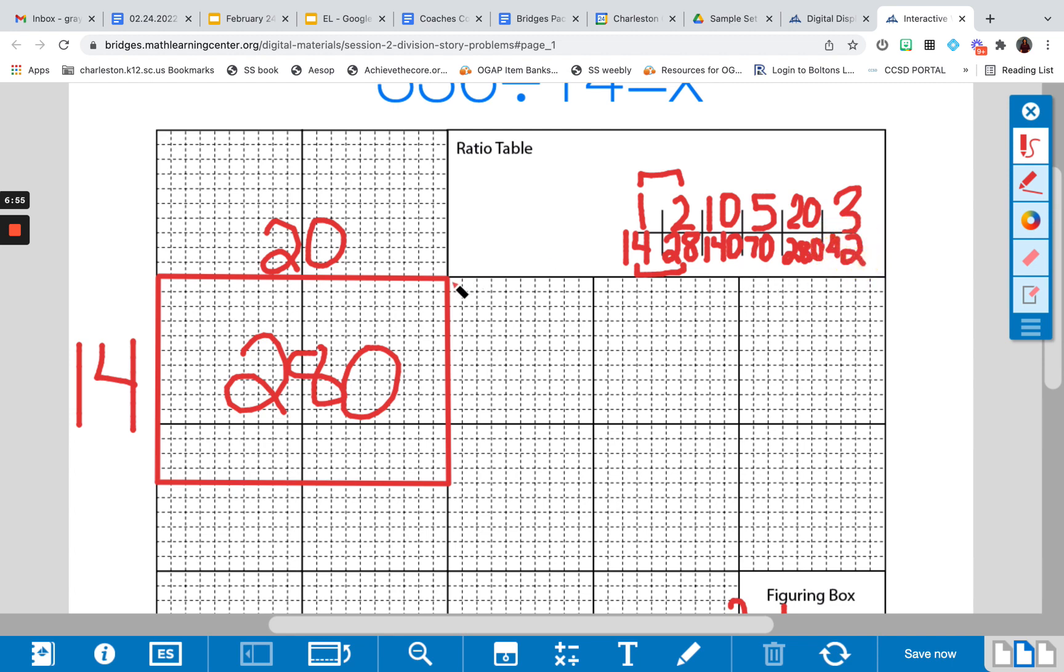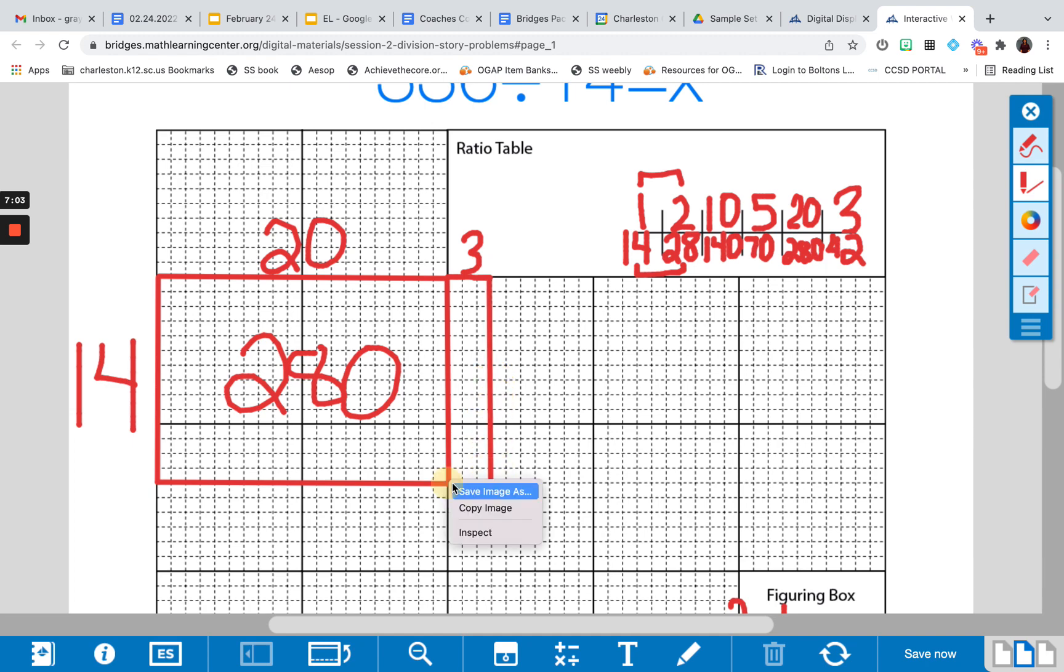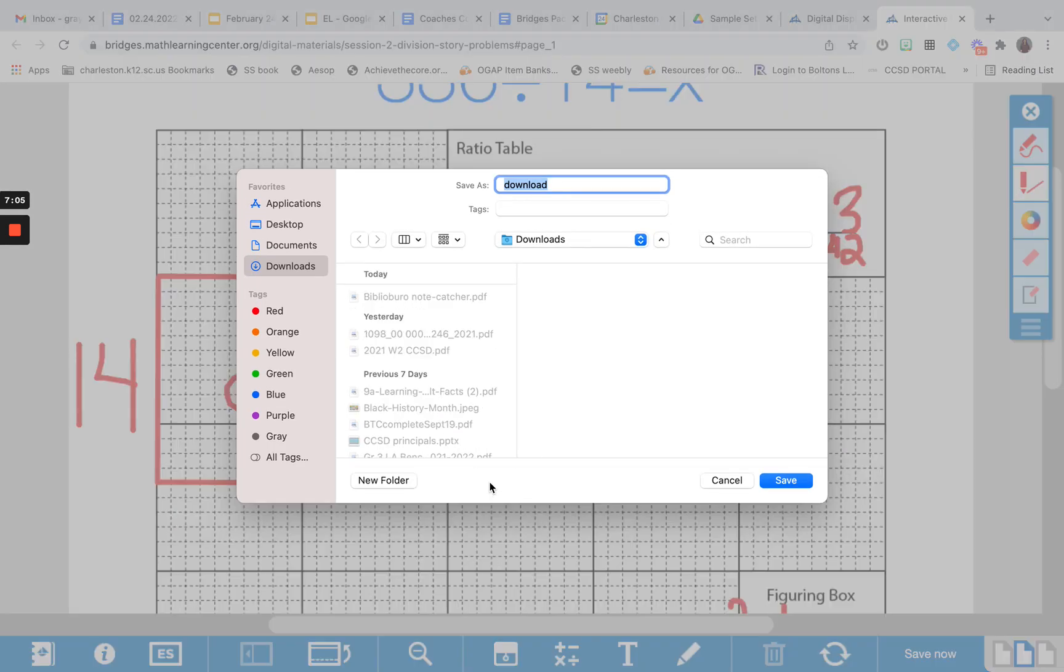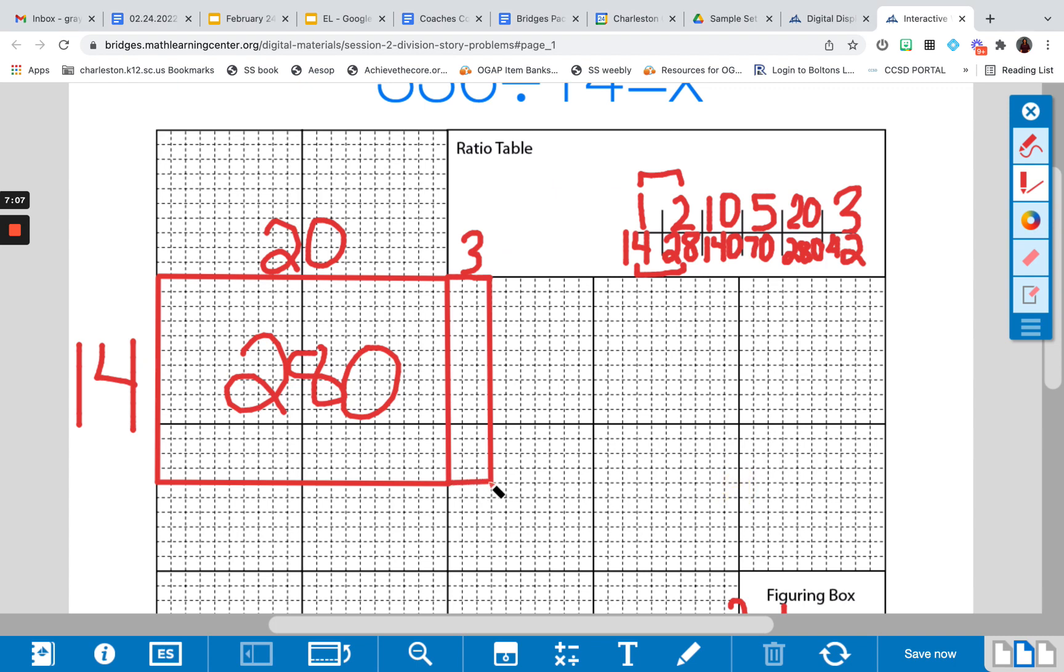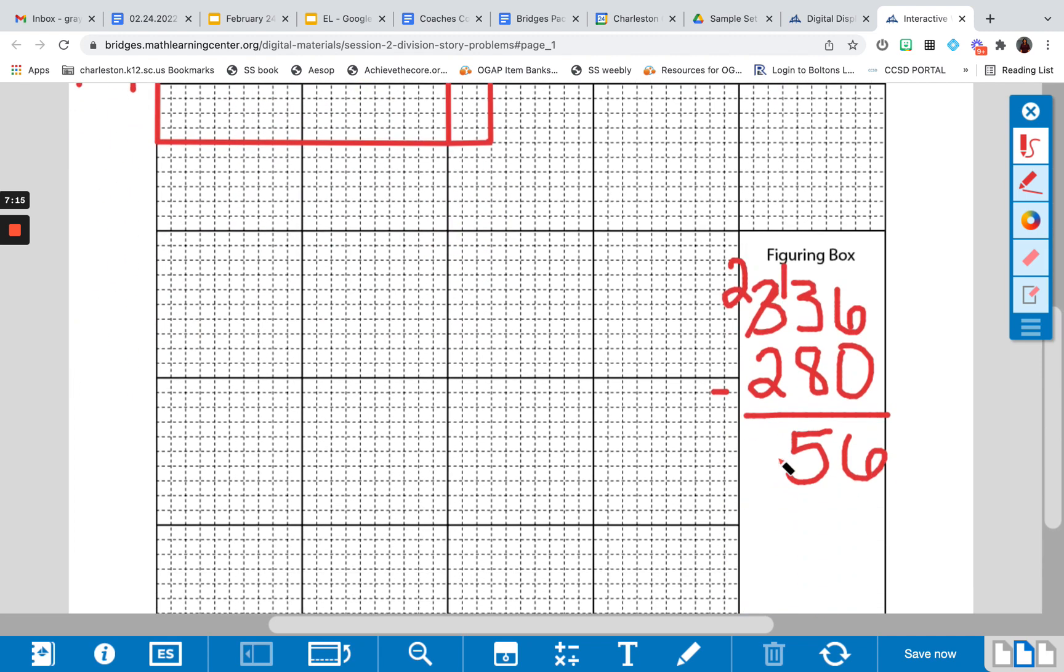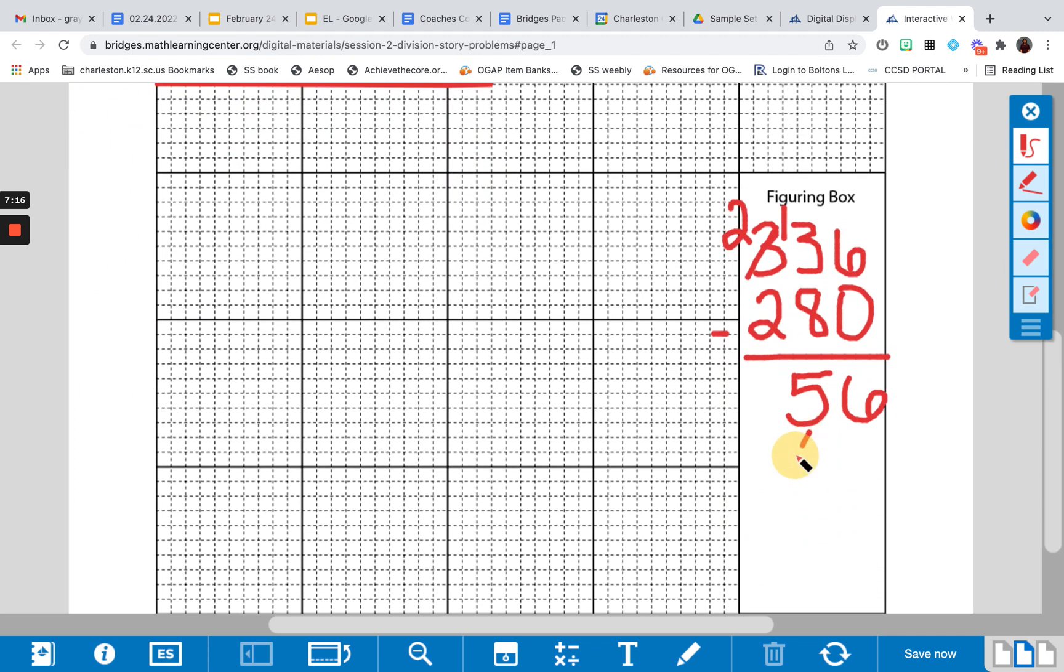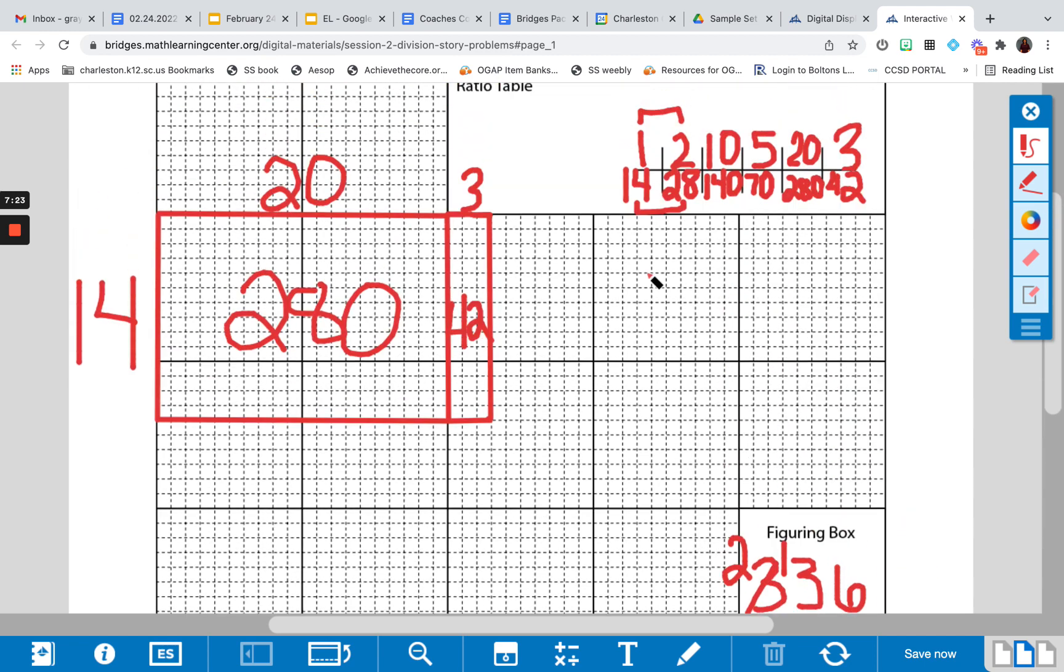So now, maybe I'll do a side length of 3. And I need to now figure out what's left. So here's my 42. And I can go down here and I can keep working. And I know I still need 14 more, which works out perfect, because I can just add one more.